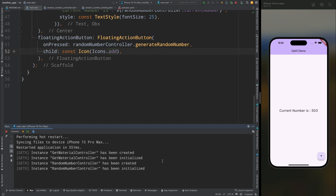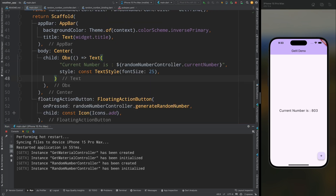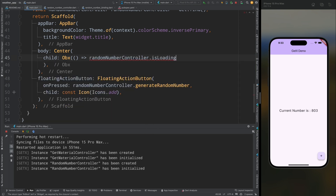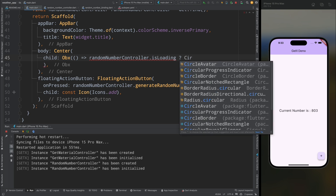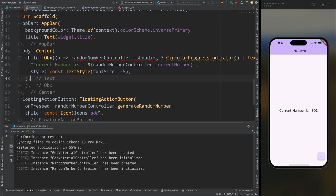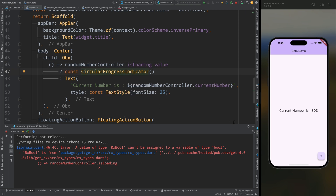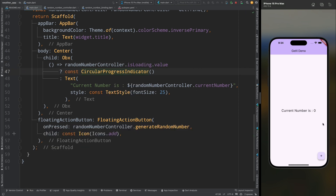When you open the run tab you will see the RandomNumberController is created and initialized. Now copy this Text widget and replace it with a condition: if controller.isLoading.value is true, show a CircularProgressIndicator; otherwise show the Text widget. Note the .value suffix is required because isLoading is an observable variable. Save the code — tapping the button now shows the circular progress indicator, and after two seconds the random number is generated.